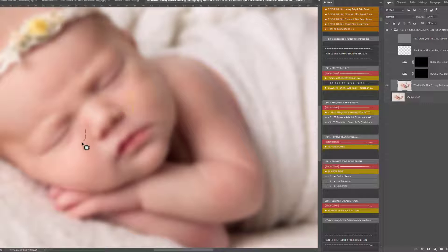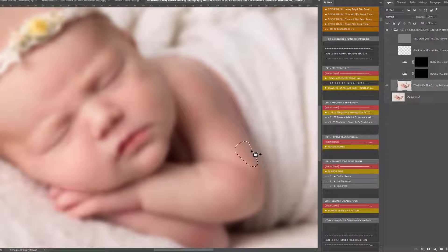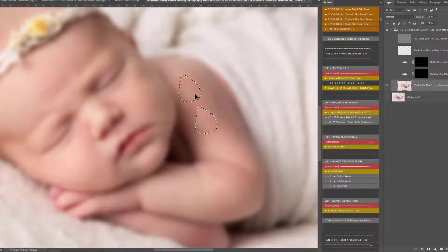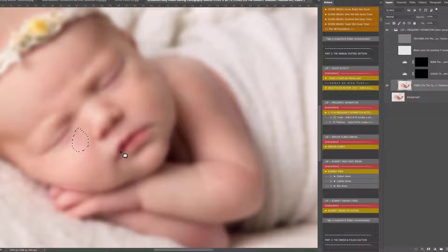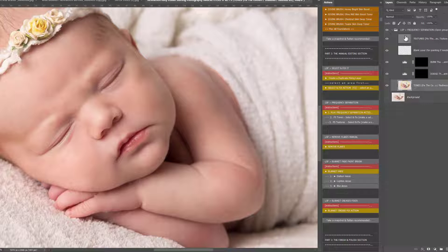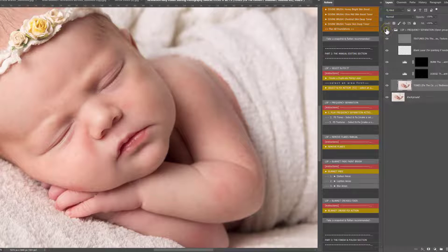Frequency separation is manual, but once you have some practice and play around with it, it really can help when editing blotchy areas on the tones and editing out specific textures. I'm just calming some of these red blotches down using the patch tool and patching them out of the way. You can also use the Tone Select and Fix action — select an area on the tones, play Tone Select and Fix, and it does that for you. You can see the blotches have been painted away using the frequency separation.